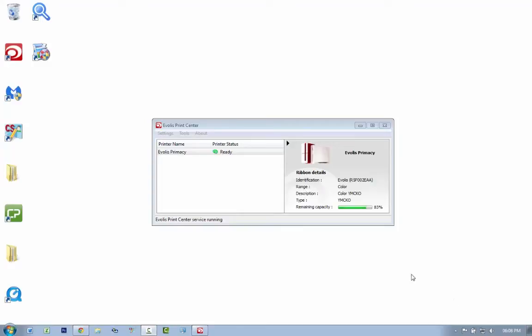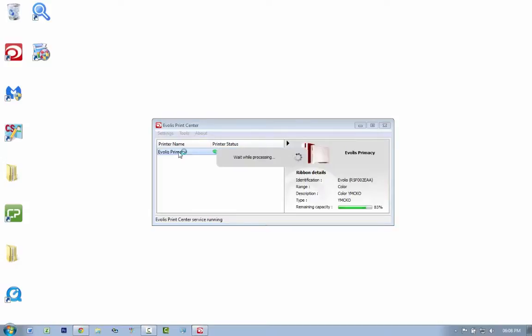This is how you would adjust the graphical settings for your Evolus Primacy or Xenius. You double click on the printer to go into its settings in the Evolus print center.